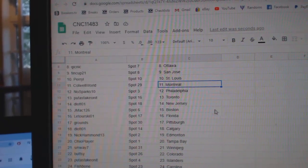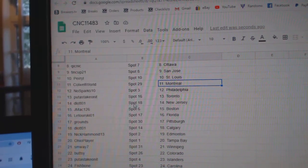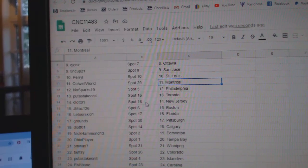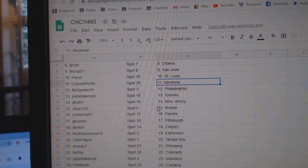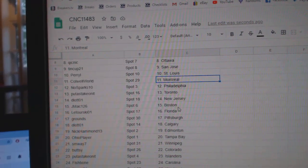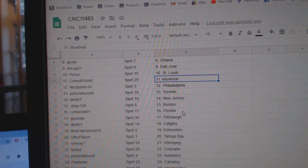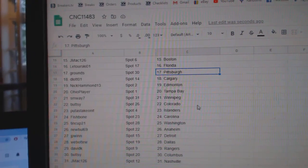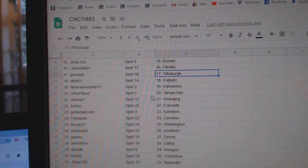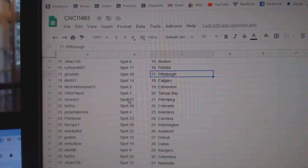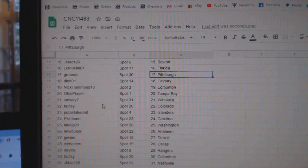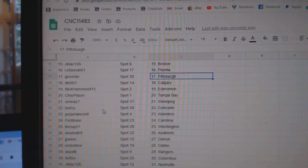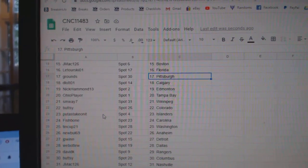Colwell World has Montreal, No Sparks Philly, put a stake on it has Toronto, D-Lot New Jersey, J-Mac Boston, Latorski Florida, Grounds Pittsburgh, D-Lot Calgary, Nick Hammond Edmonton, Ohio Player Tampa, SM Way Winnipeg.